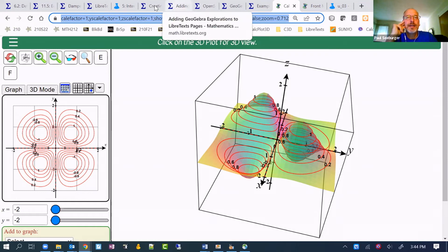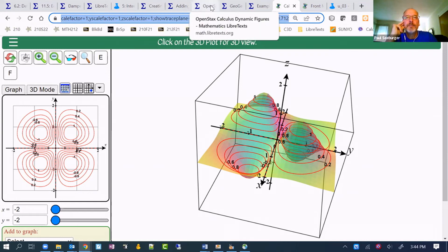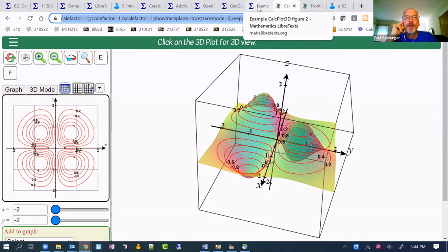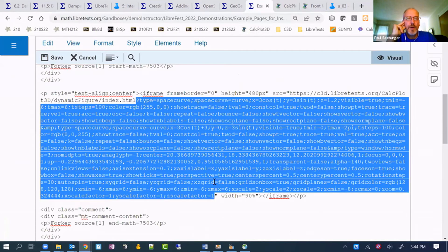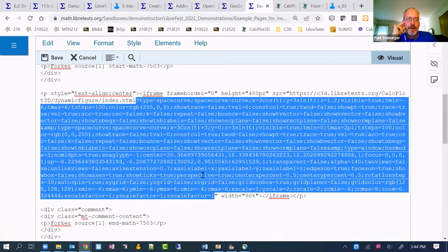There it is. The one just before it. So I've highlighted the code from that question mark on in blue.